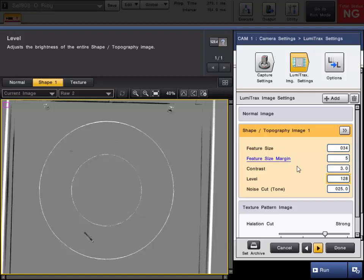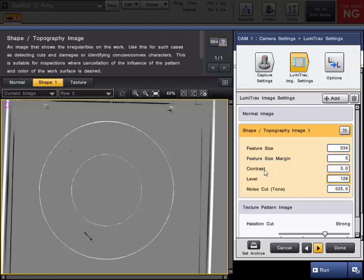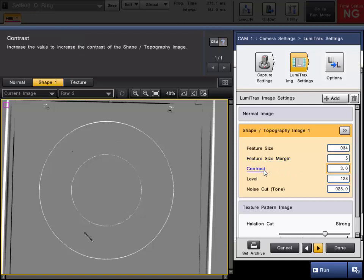The feature size is always going to depend on how big of a flaw or feature text that you are looking for. Contrast is just looking to create the contrast in the image from shape, not from the actual color of the image. It's the contrast in the height differential.